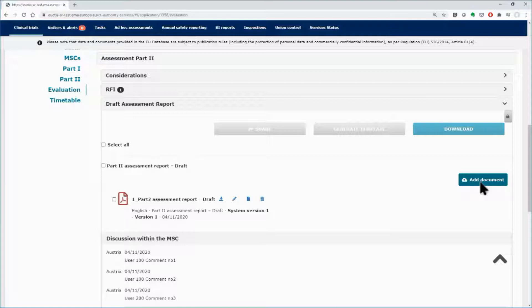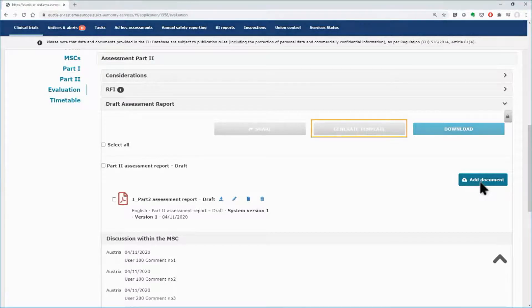As it has been shown in the first video of Module 8, you can also use templates for your report, by using the Generate Template button.